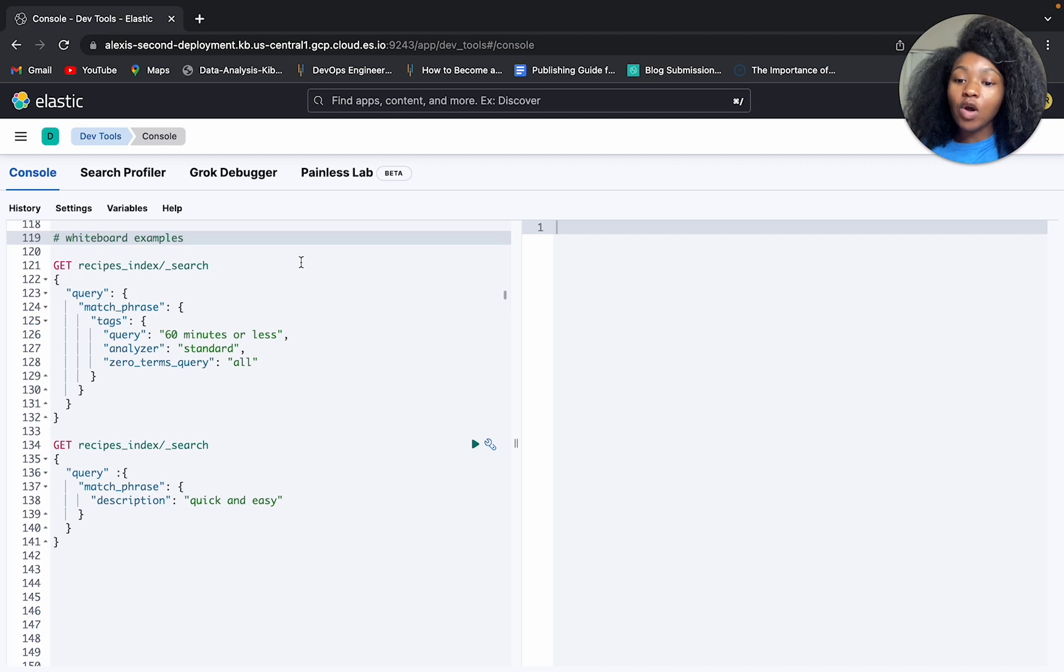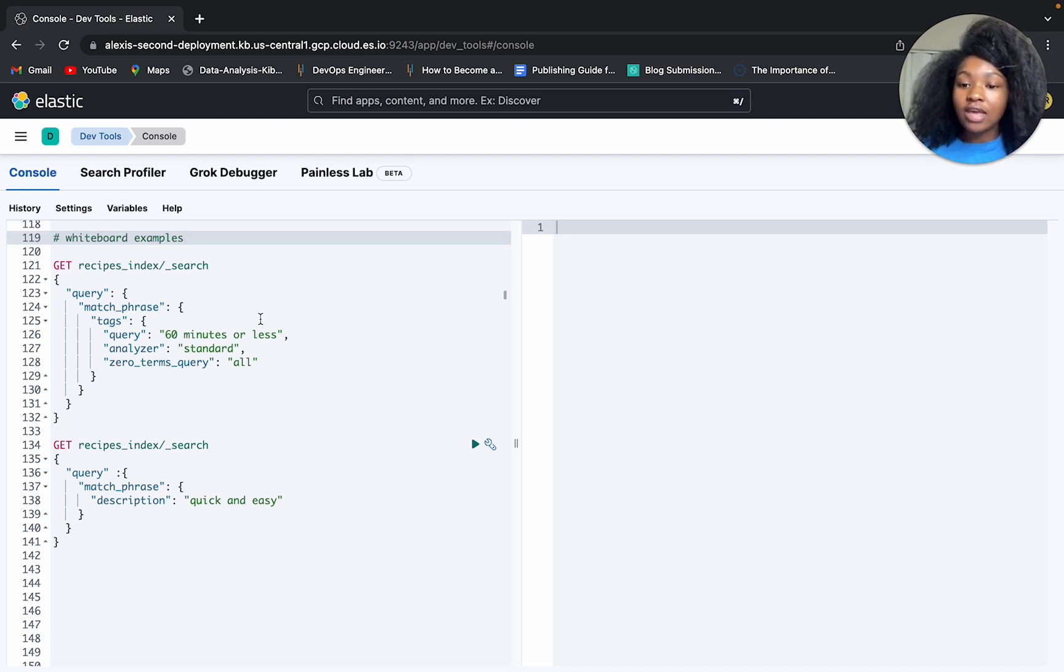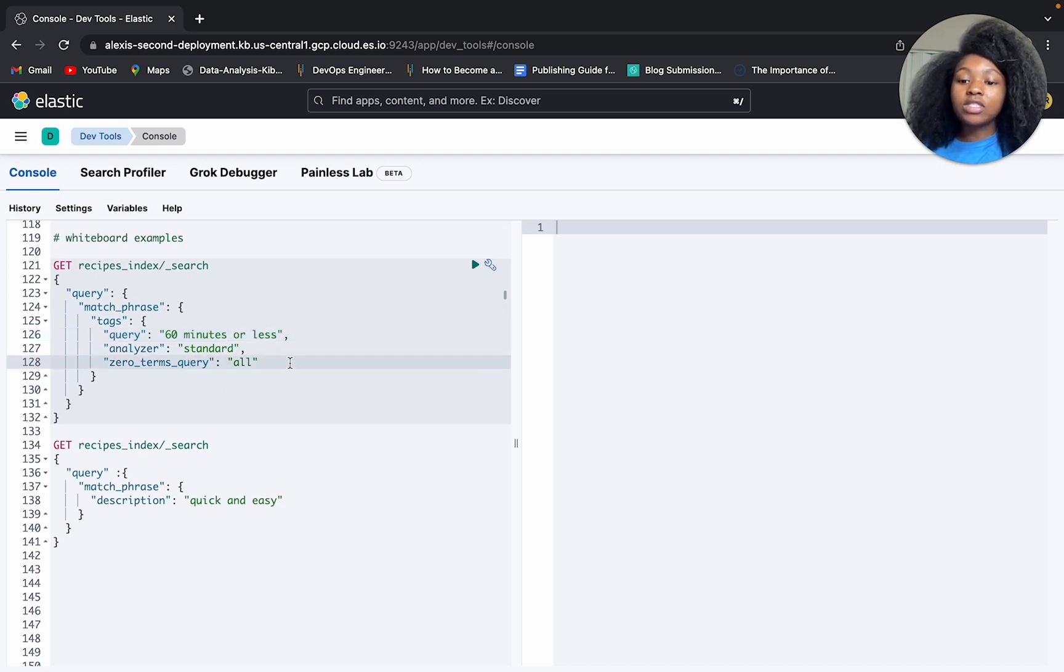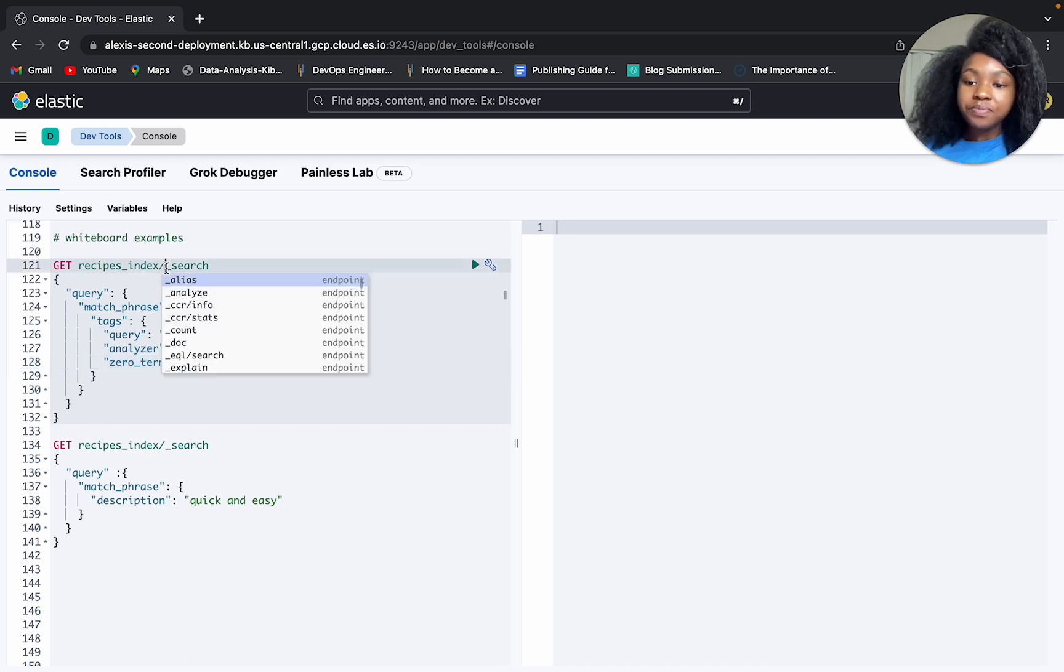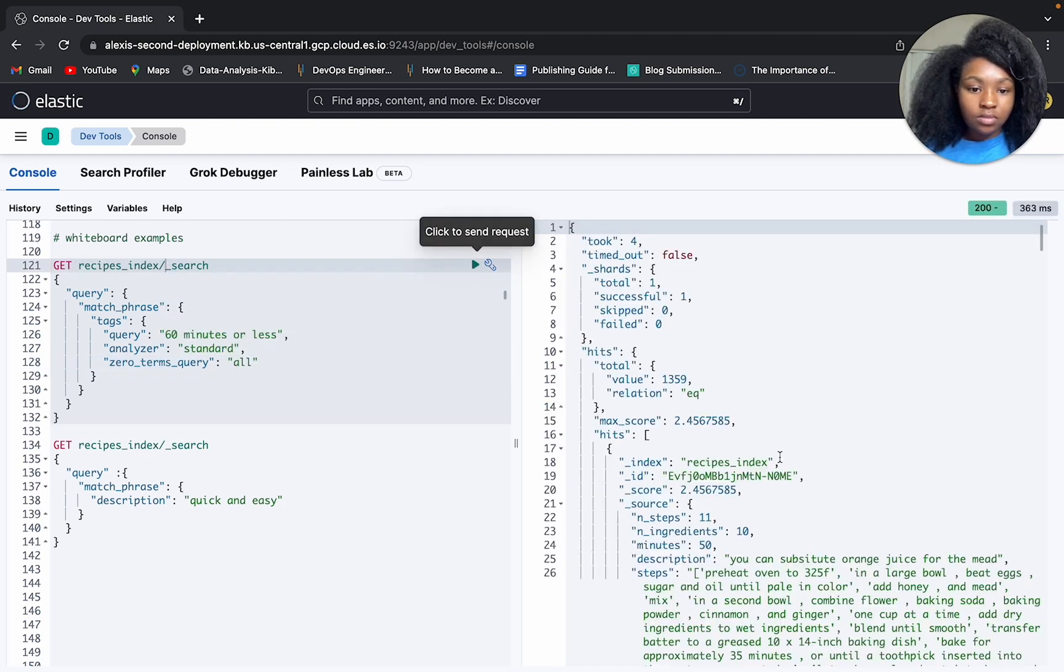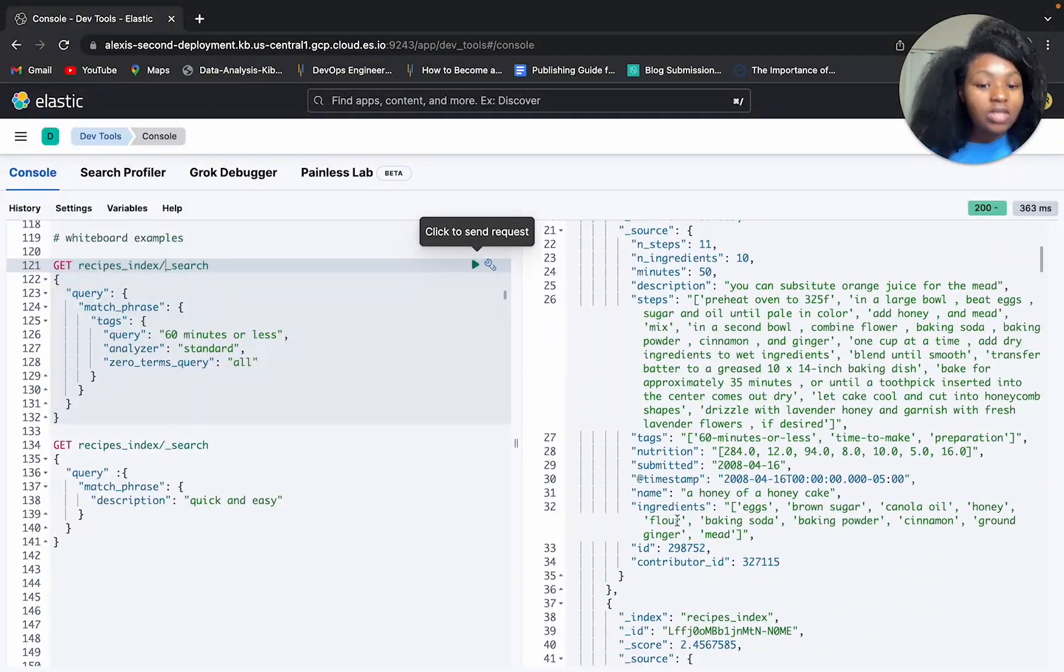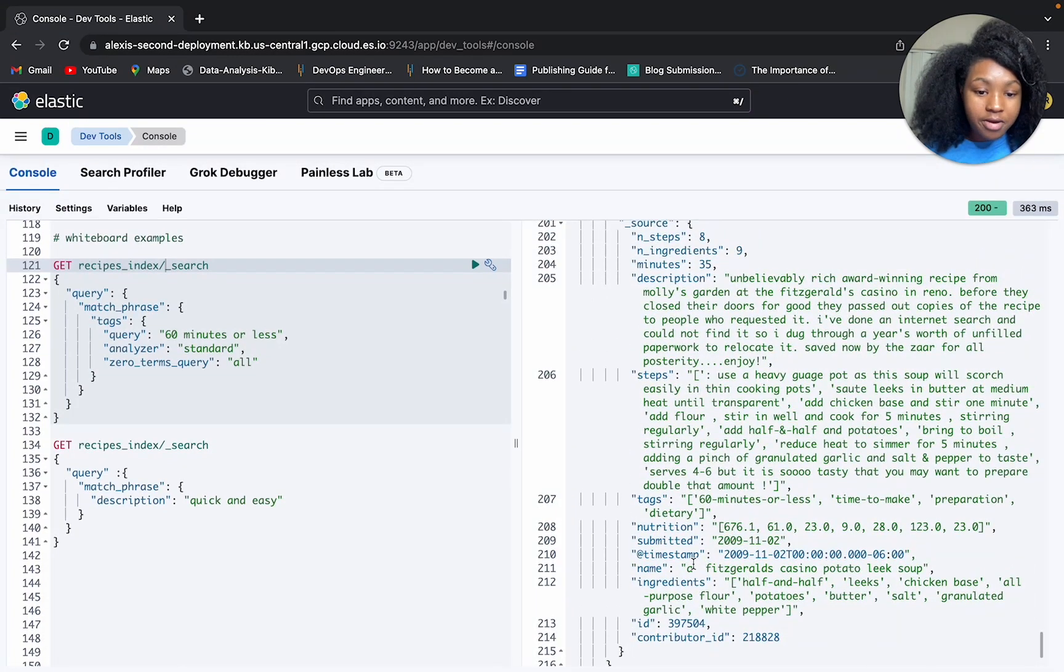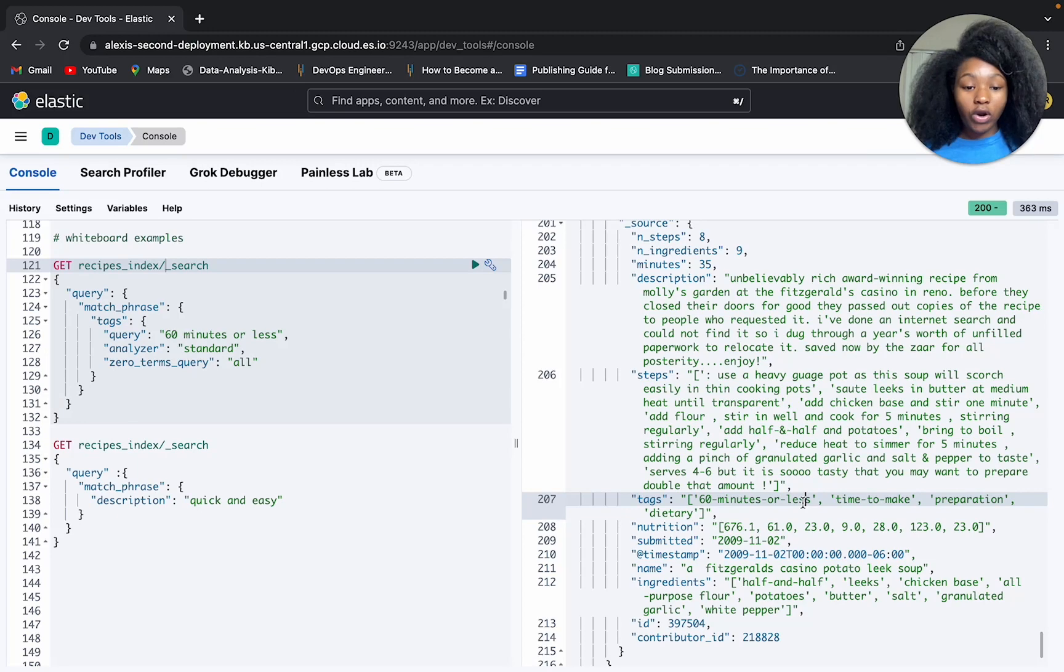The first example that we went over, we were looking within the tags field, looking for 60 minutes or less. We implemented our standard analyzer. And then just in case our analyzer were to remove all of our search terms here, then we are implementing our zero terms query. And we're saying, hey, give us back all of the documents within our index if this happens. So let's run it. So we're looking for 60 minutes or less in our tags field. All right, so 60 minutes or less. Let's scroll all the way down to the bottom. And we are still getting 60 minutes or less. All right, so it worked.